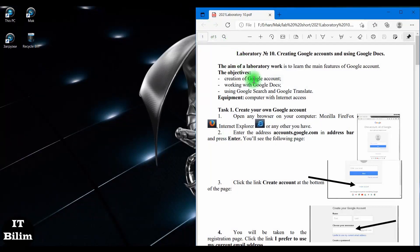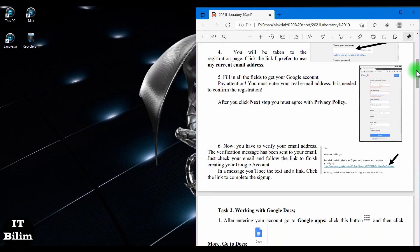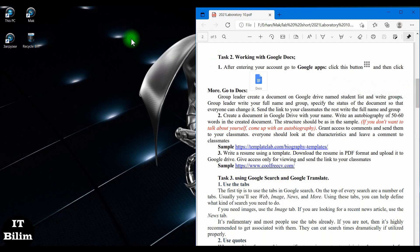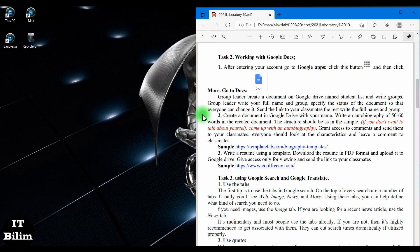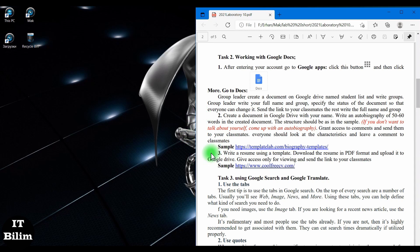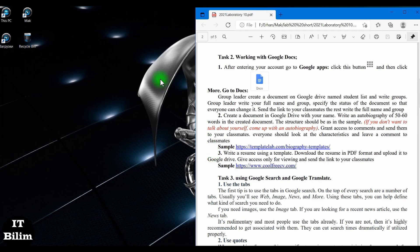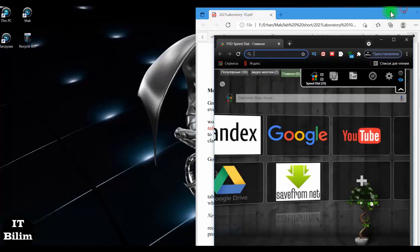This is the 10th laboratory work, the second task. The topic is working with Google Docs. To complete the task, all students must log into their Google account. The second task consists of three parts. In the first part, the headman creates a shared document using Google Drive where all students write their full name and group. In the second part, each student creates a document and writes their autobiography, then sends it to all students for comment. In the third part, you create a resume using a template and send it to students for viewing.